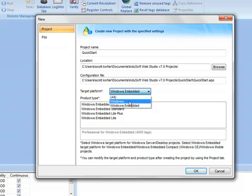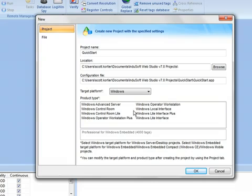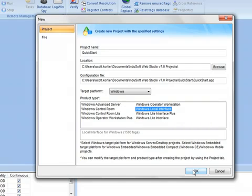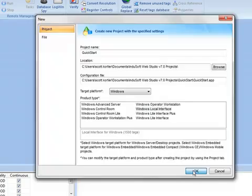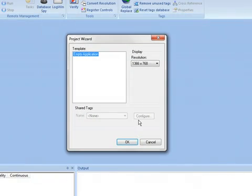For the sake of this demo, I'm going to choose Windows and I'm going to choose Local Interface. That'll give us 1500 tags, that should be way more than enough for this demo. I'm going to click on OK.